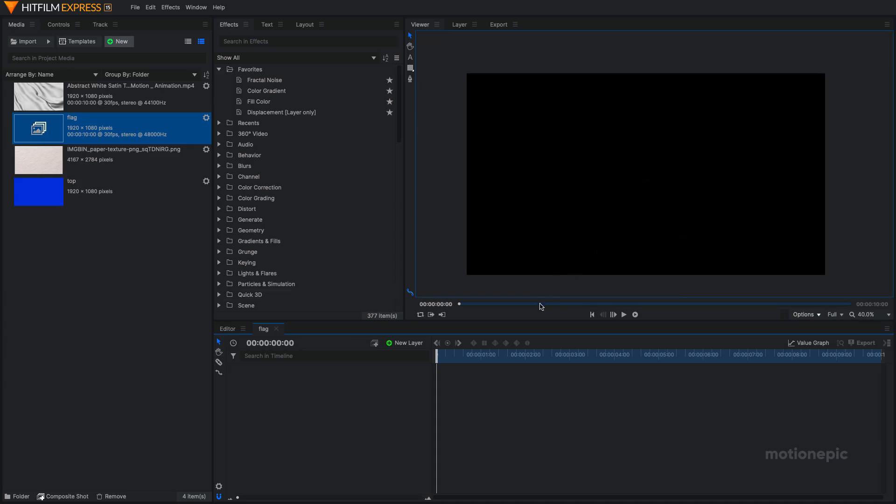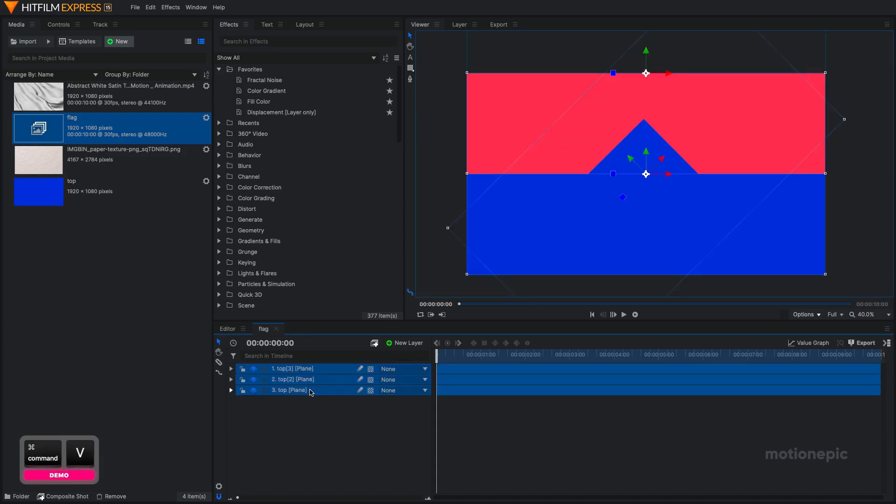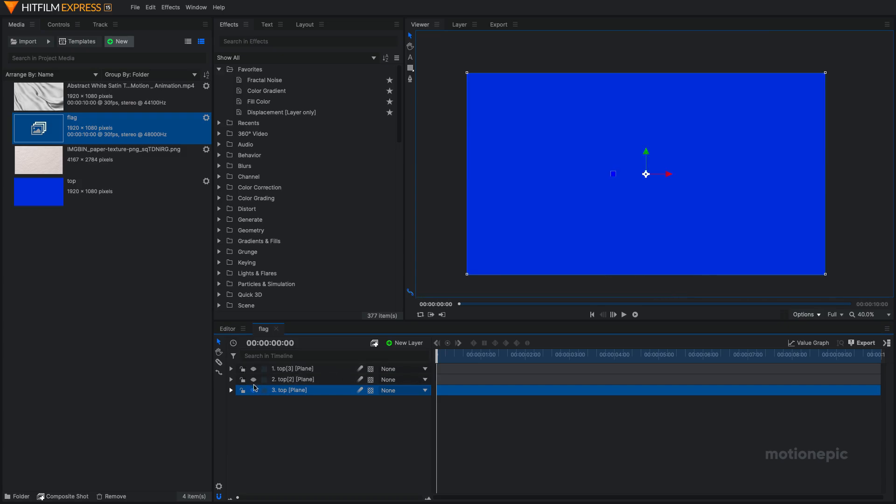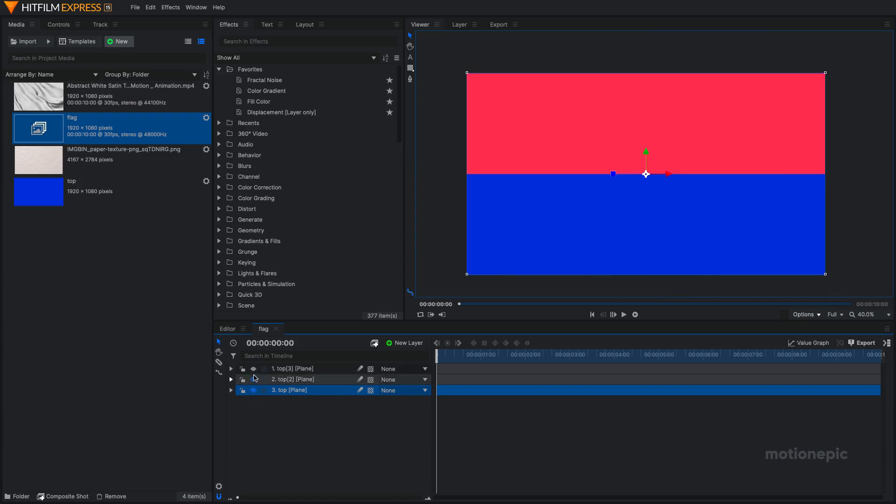I created my own kind of flag so I'm going to just paste that in over here. Just basic three basic shapes that I used to create this flag inside HitFilm Express.